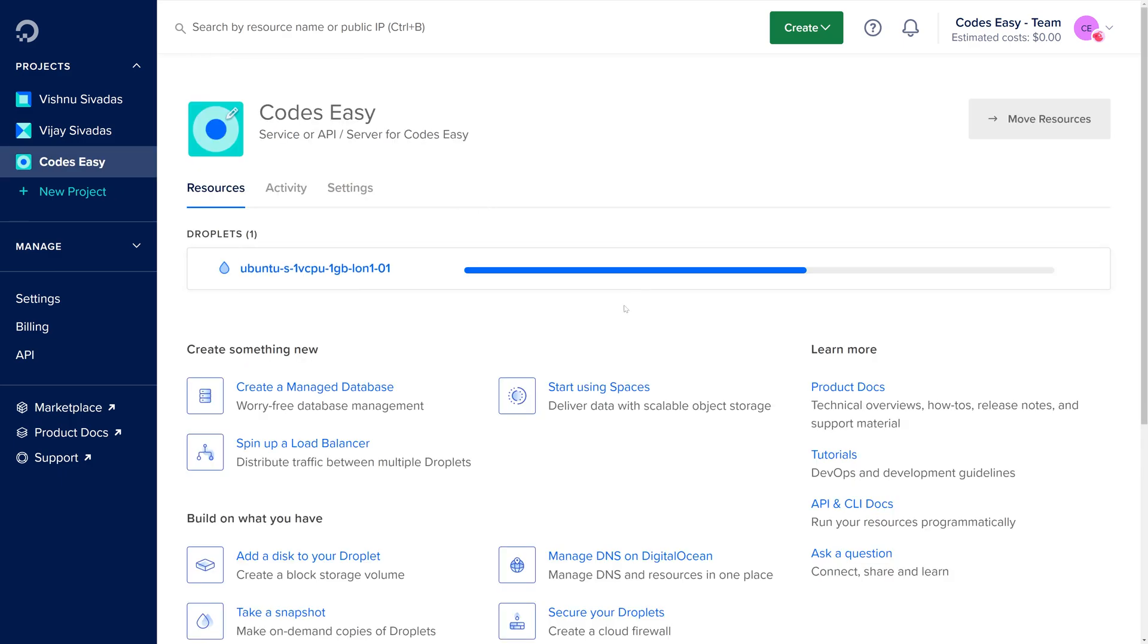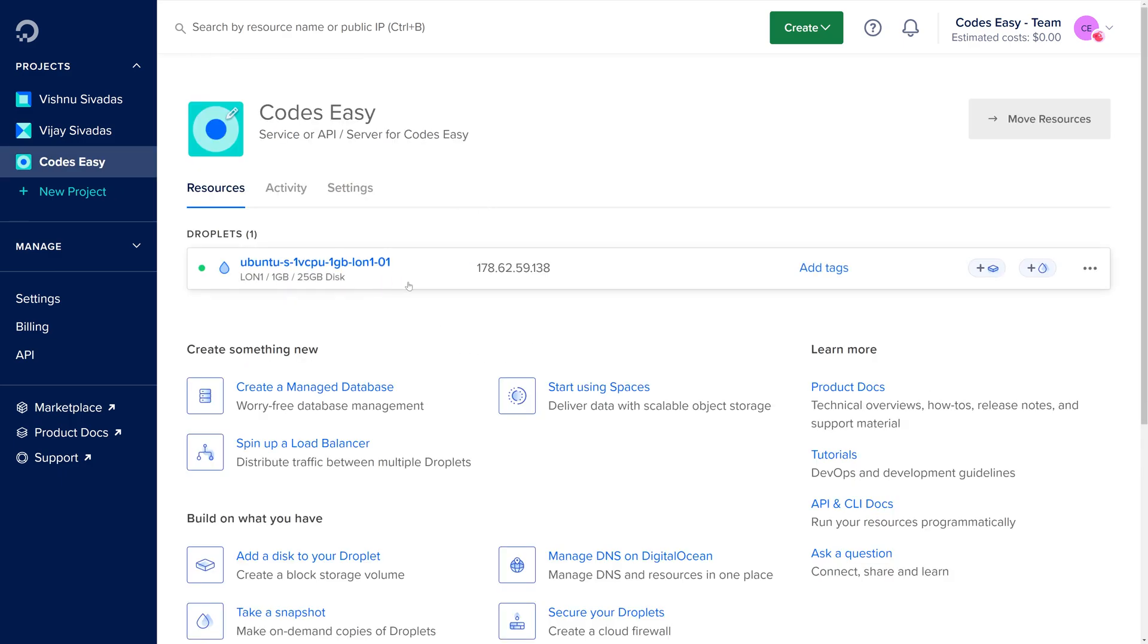Now let's wait for completing this. You can see the droplet is completely ready and you have got the IP address.